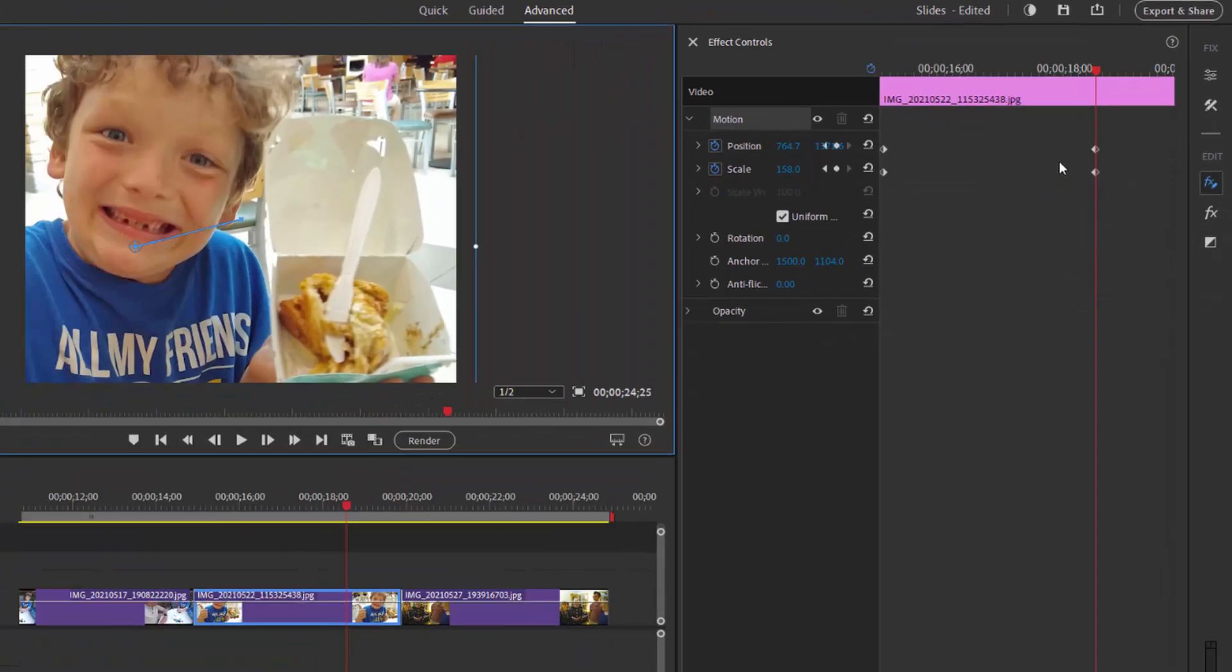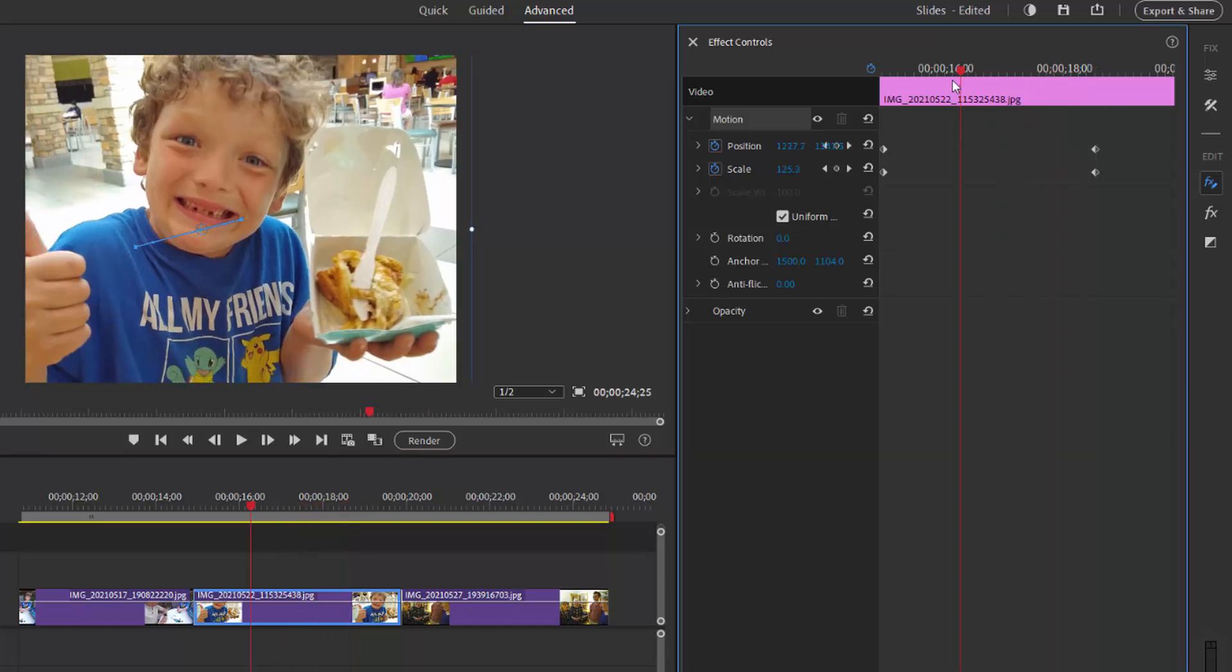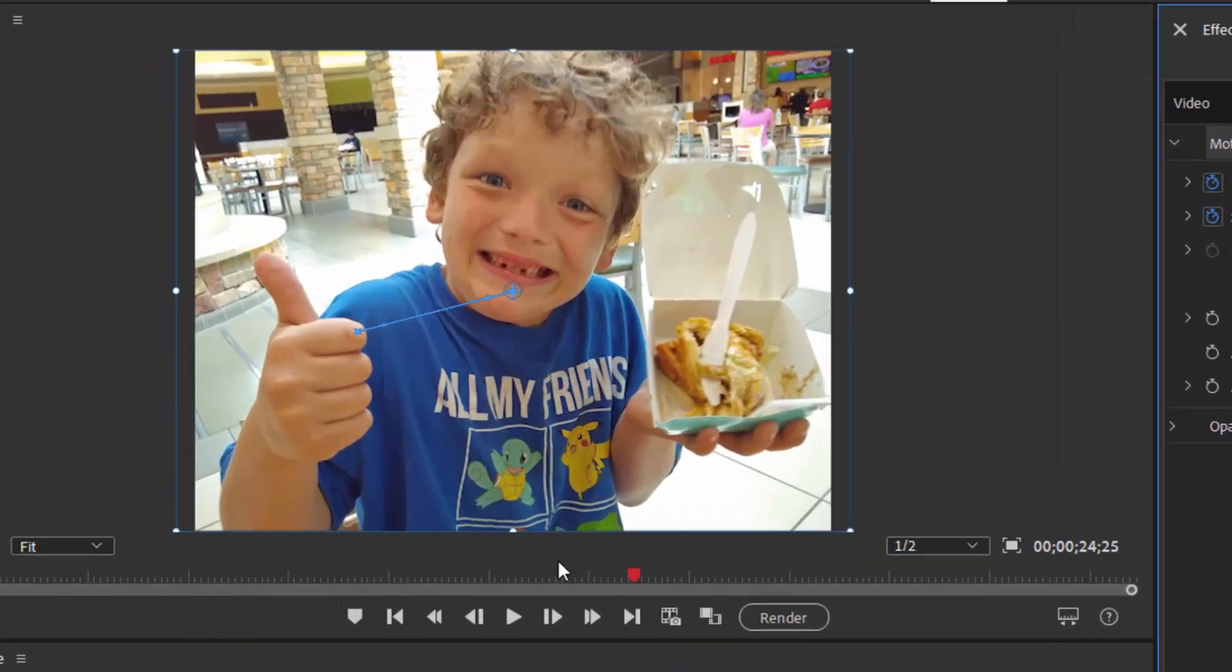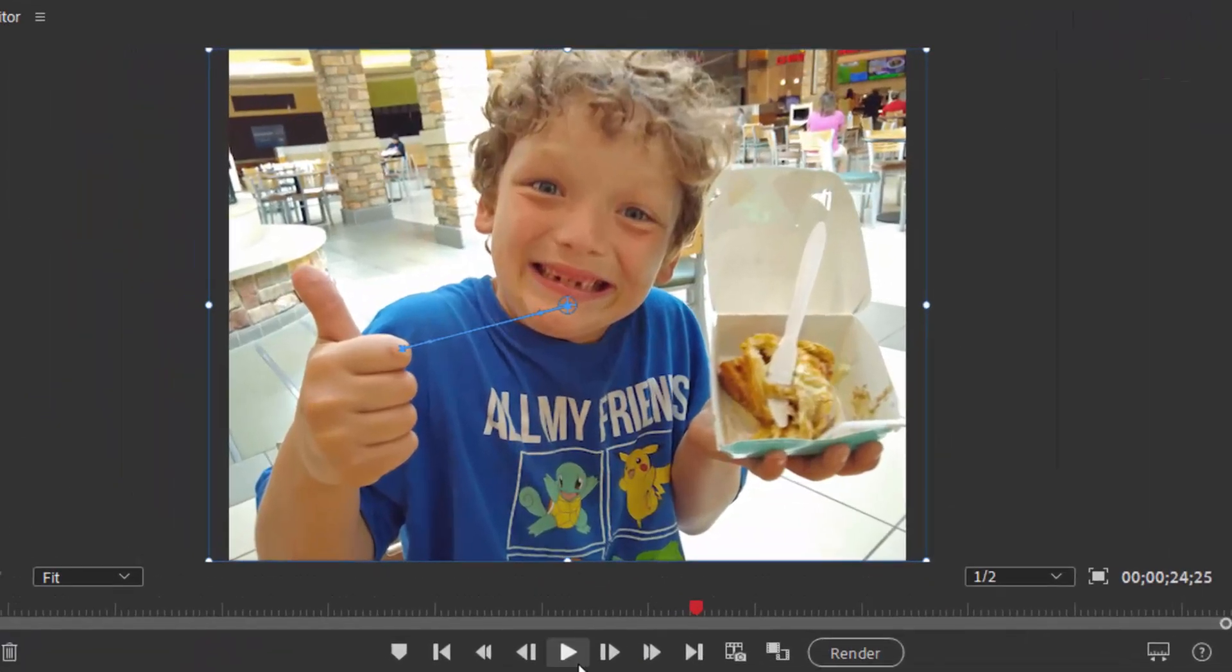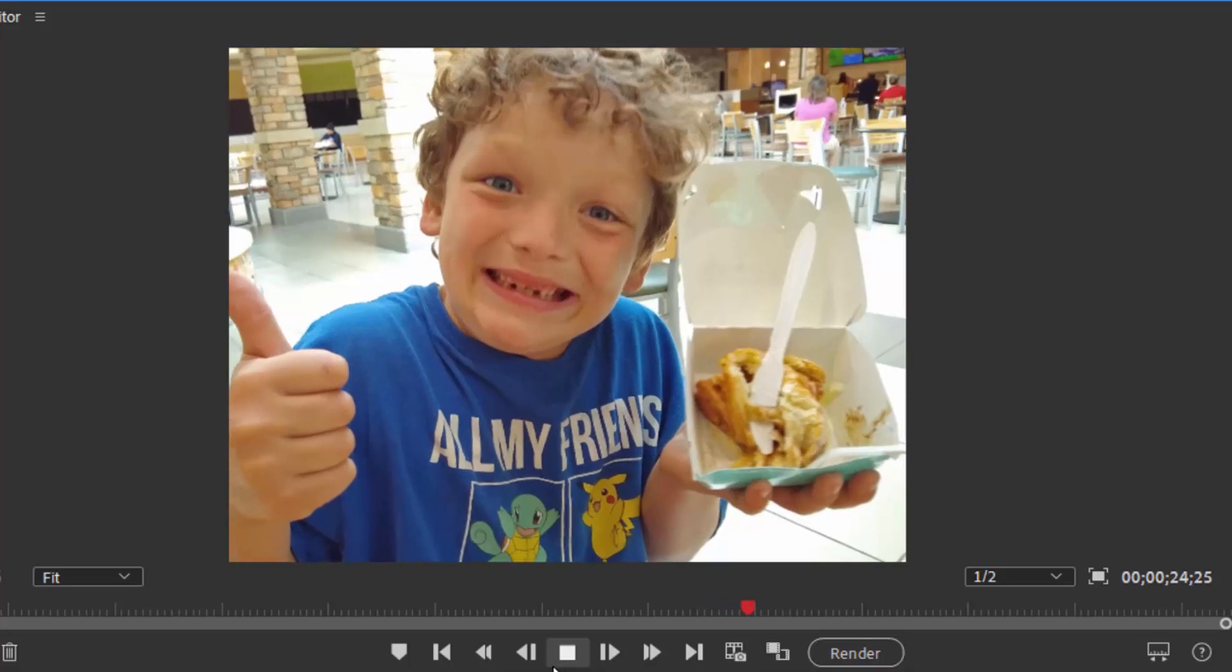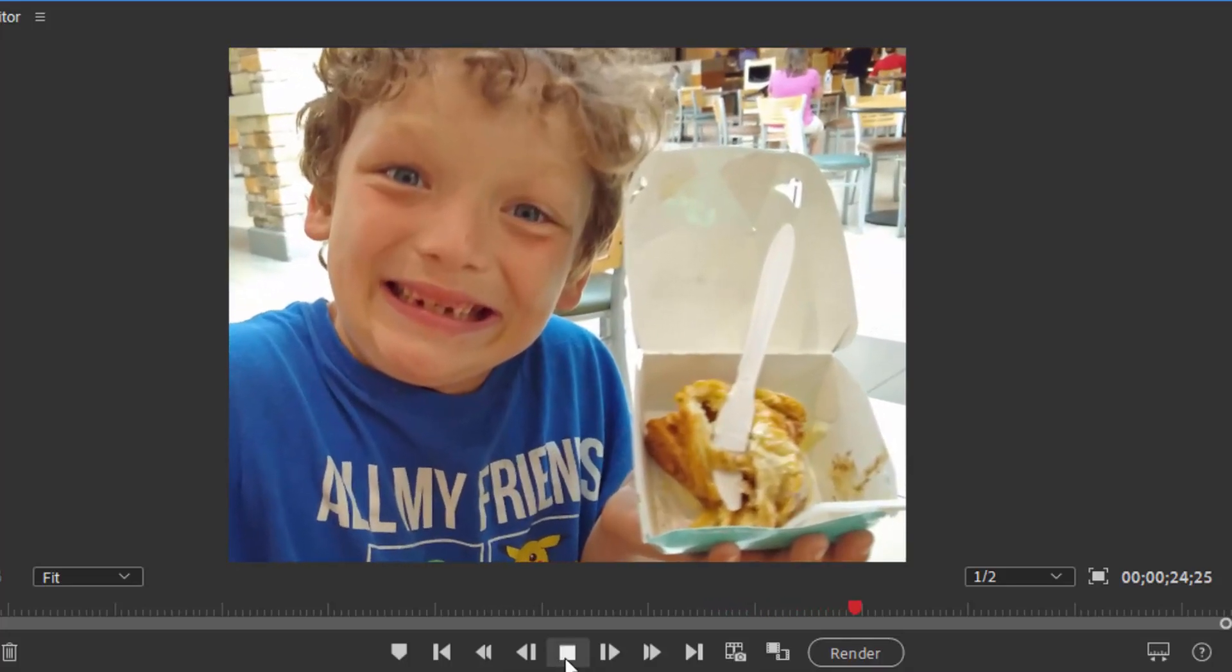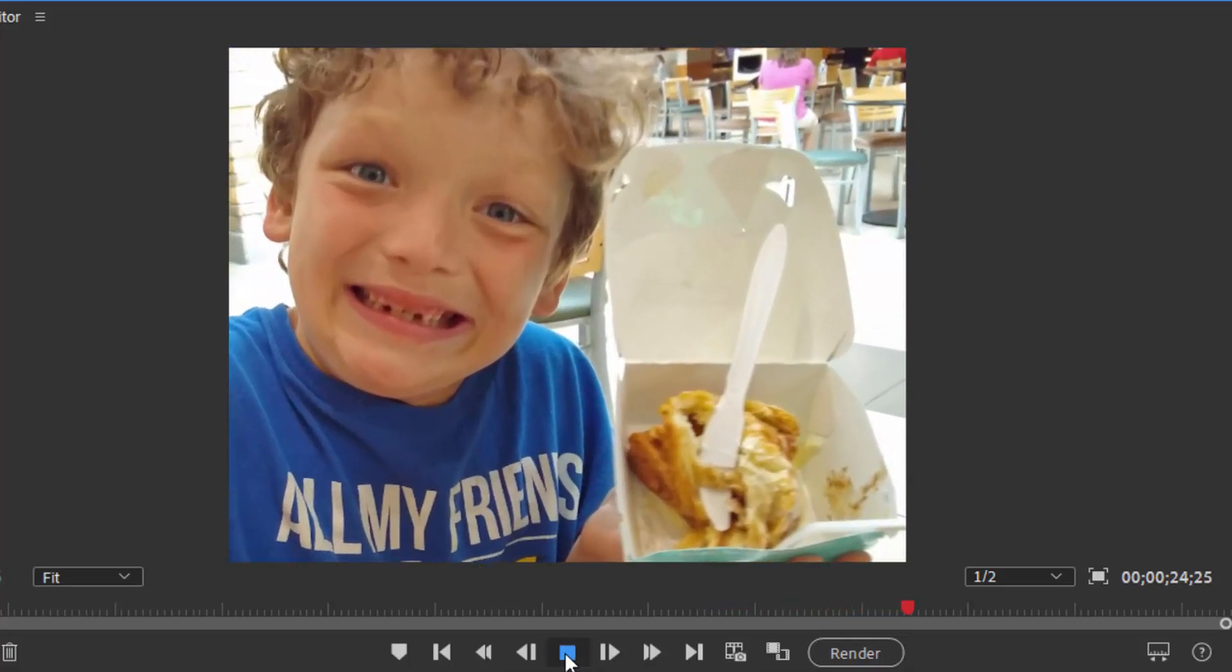Now the program is going to create the pan and zoom or the animation between the initial position and scale. We'll drag the playhead back to that and this final position and scale, and I can see what it looks like just by clicking on the play button. There's my pan and zoom.